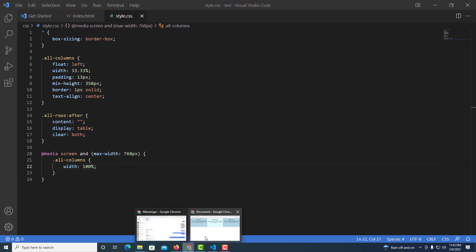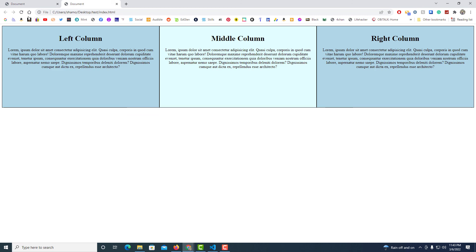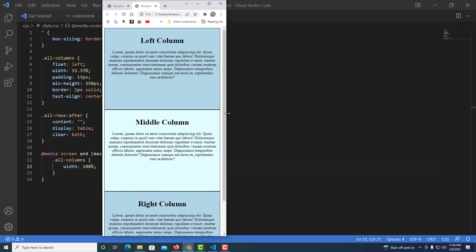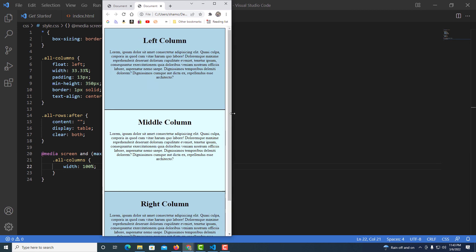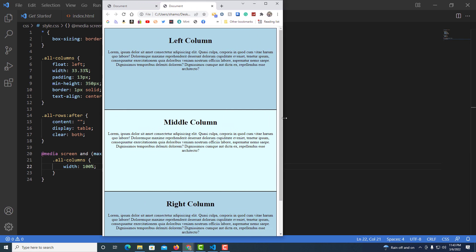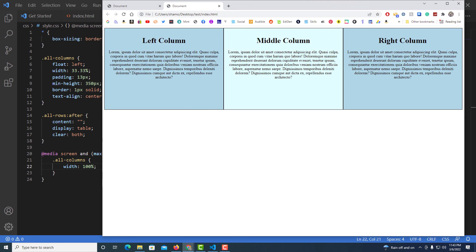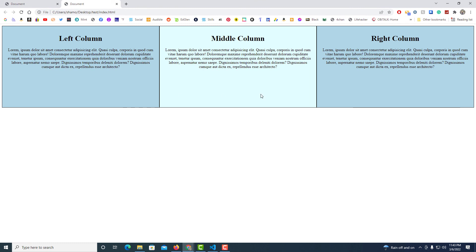I'll save, jump back to the web page, and hit refresh. Now when I downsize the window it goes to an over-under stacked layout, and on larger screen sizes it returns to three columns. That's how you make a responsive three-column layout using HTML and CSS. Let me know if this helped, and thanks for watching.